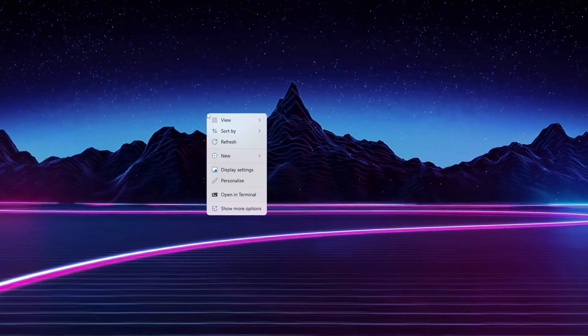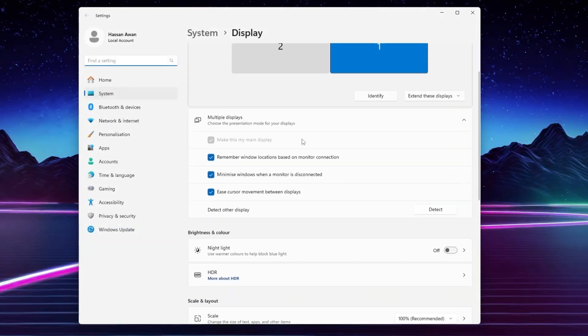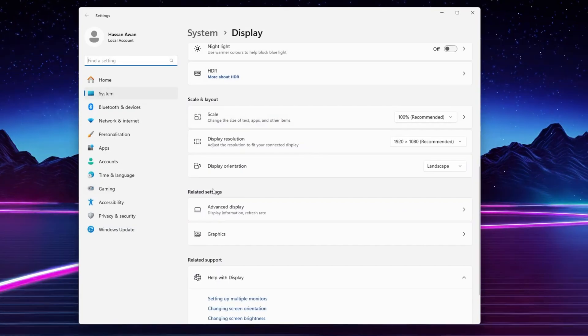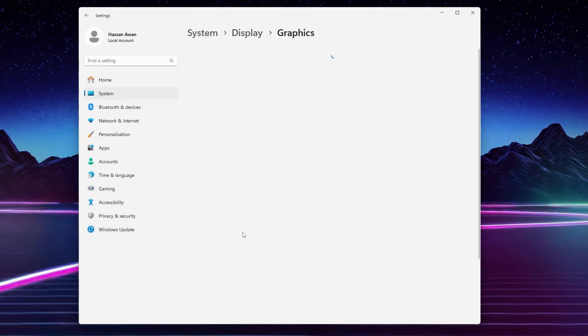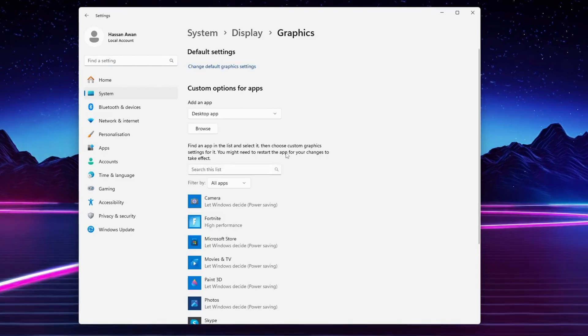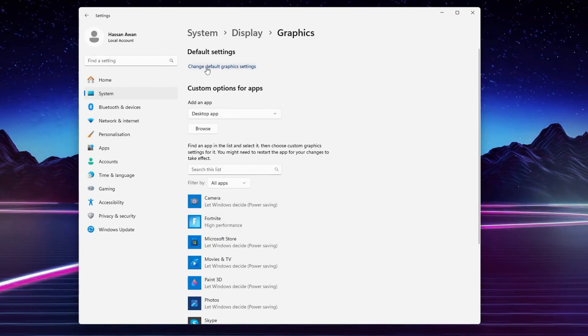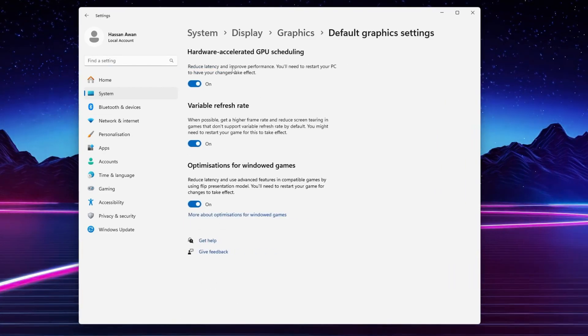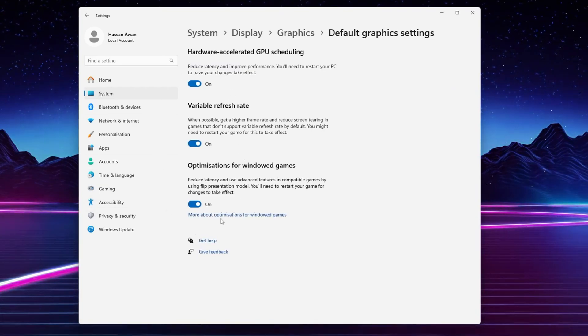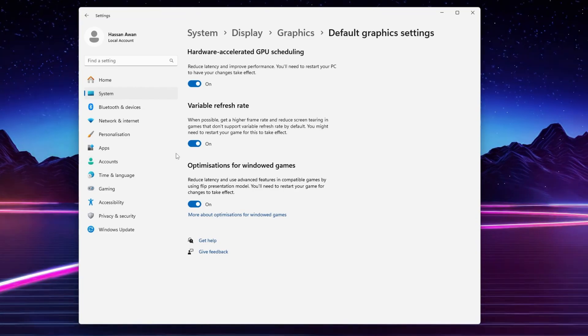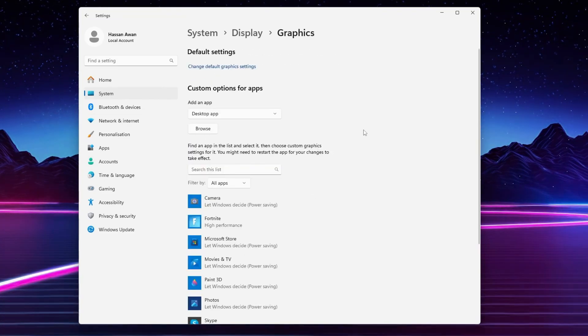First, right click on your desktop, go to display settings. Scroll all the way down and find related settings, then go to graphics options. You'll find graphics preferences option. First step, go to change default graphics settings and make sure to turn on all the settings on your PC because this will reduce latency and improve performance. Simply turn on all these options, then go back.